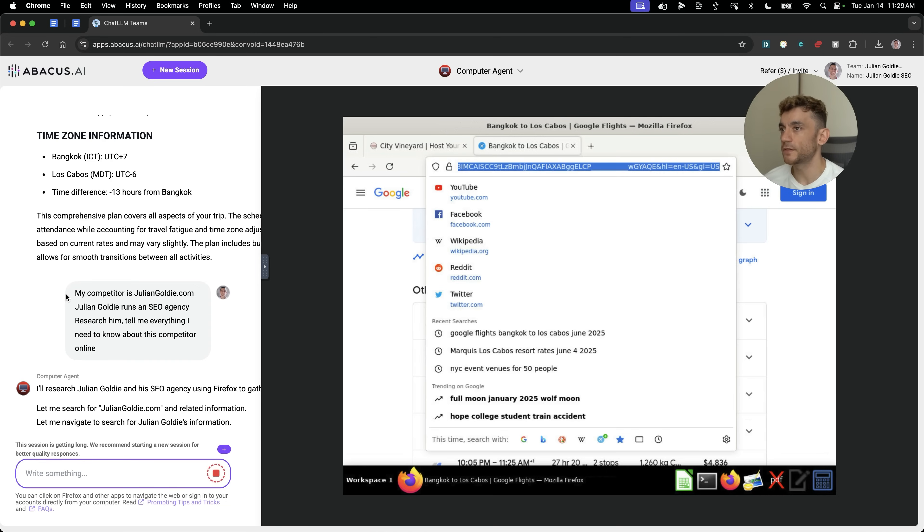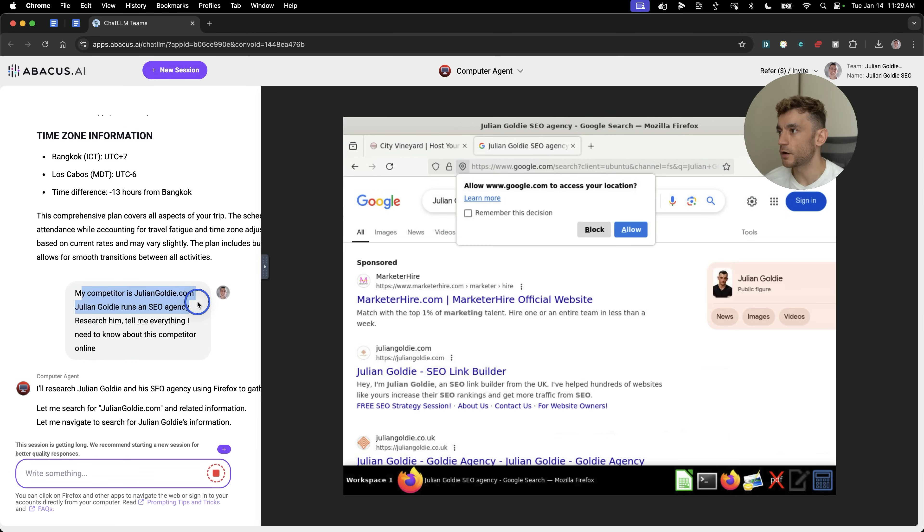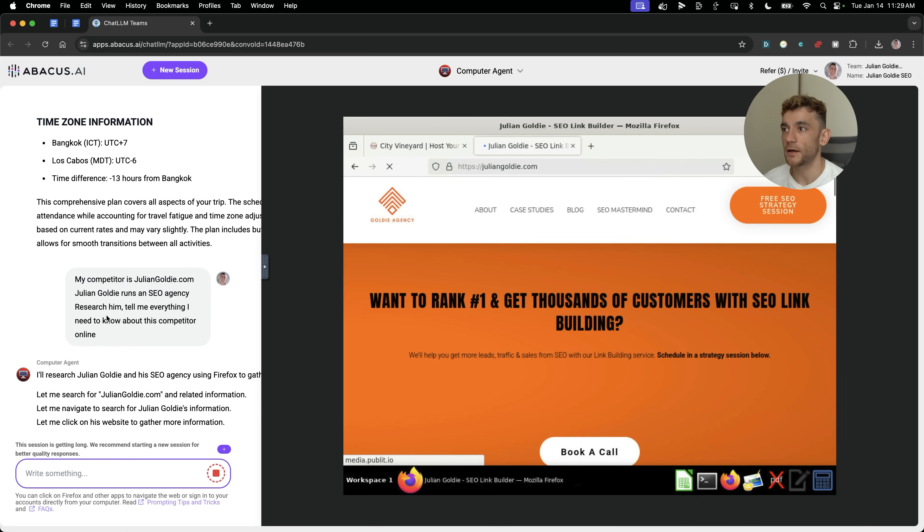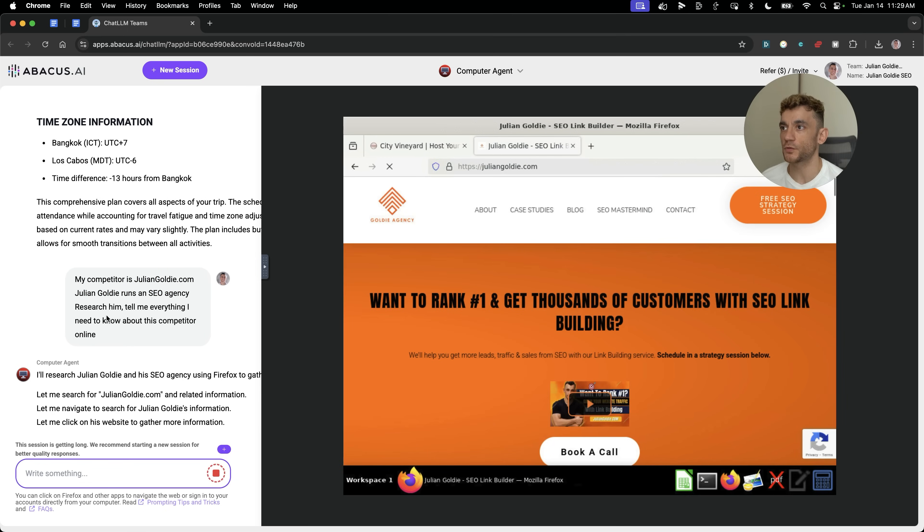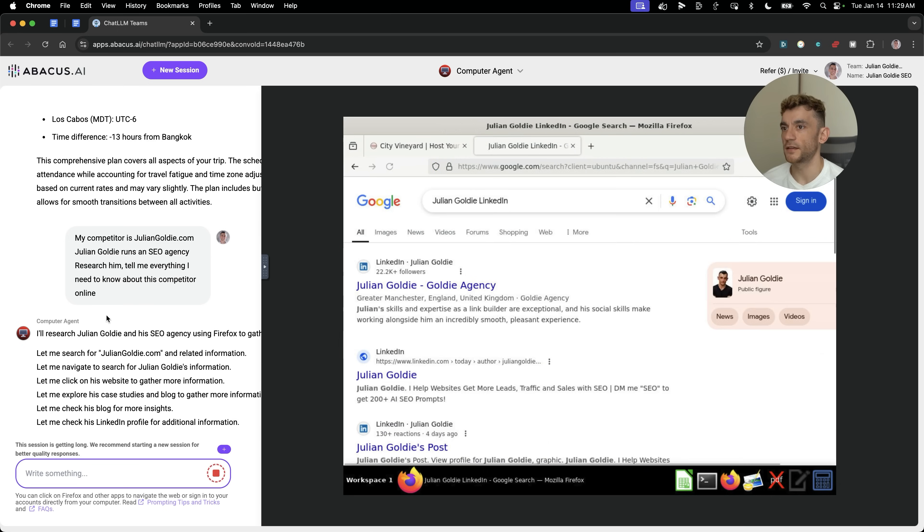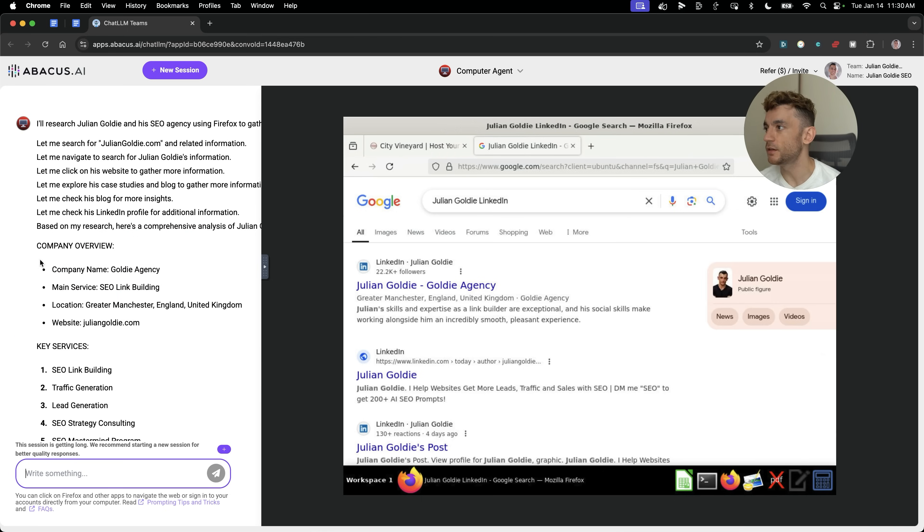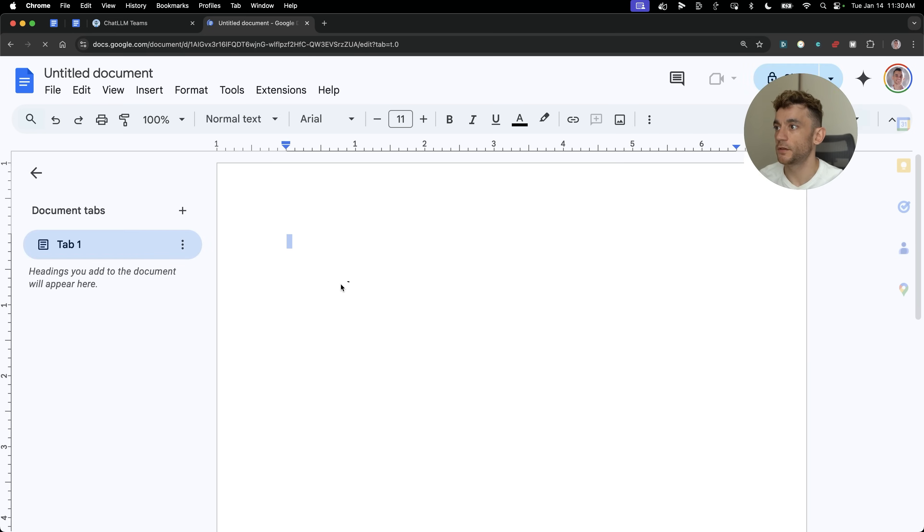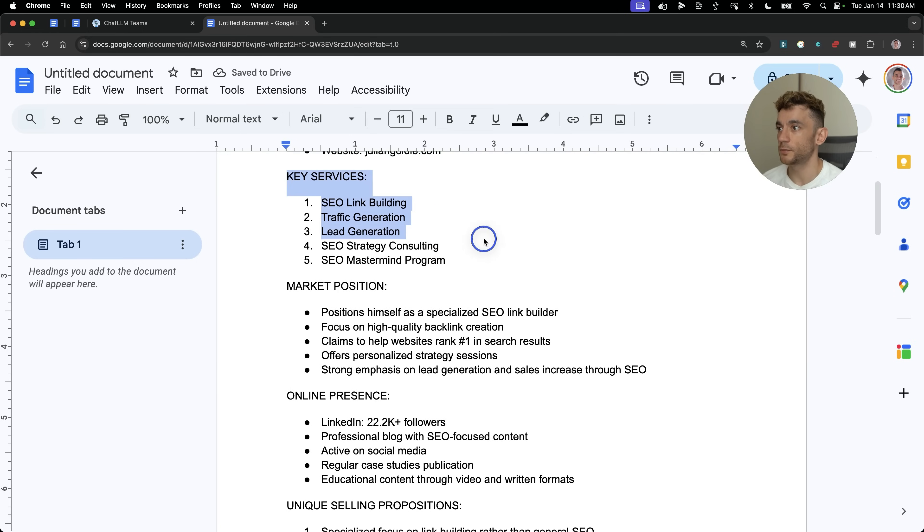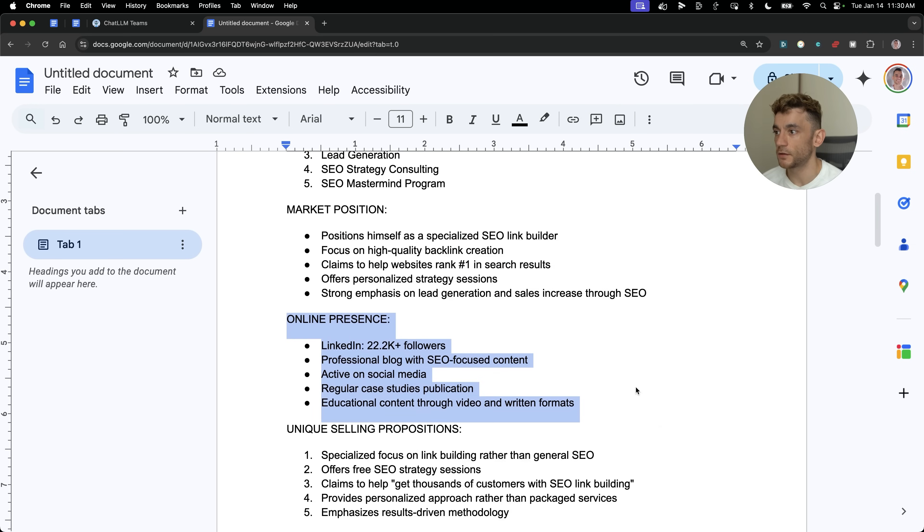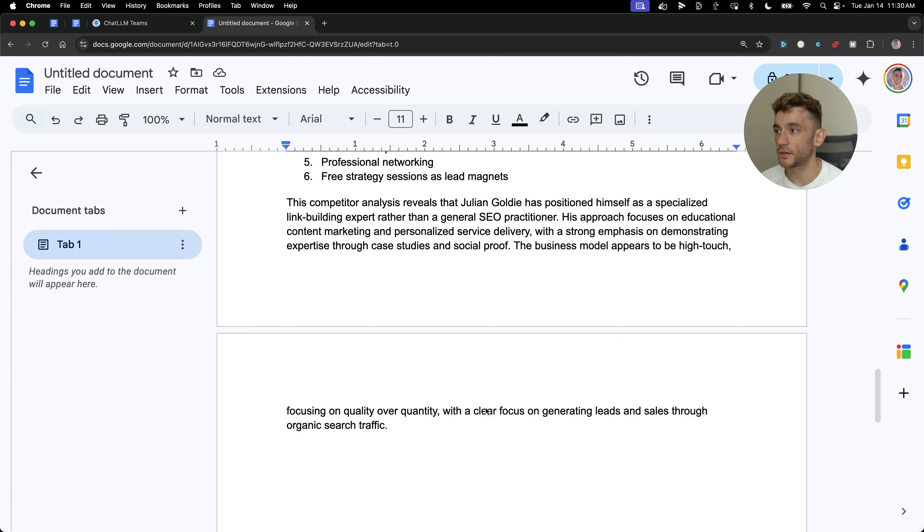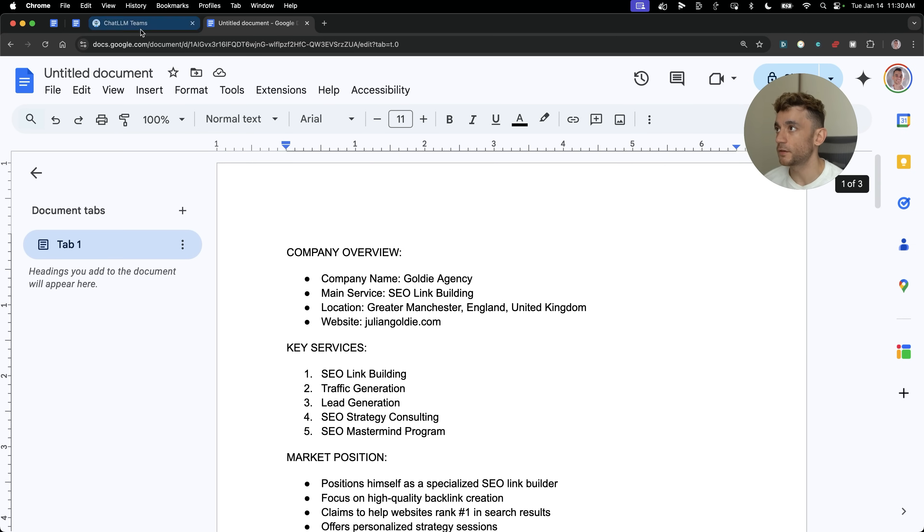So here we're testing something else out. So I'm going to say, my competitor is juliantgoldy.com. Julian Goldy runs an SEO agency, research him, tell me everything I need to know about this competitor. And you can see it's already just searching the internet, scrolling through the website, having a cheeky gander at this man, Julian Goldy. Then it's having a look at my LinkedIn. So it's basically researching everything it needs to know about me online. And then you can see here, it's given us a full plan breakdown. So if we open this up, this is all the research we got back. Here's the information about this guy. Here's what he sells. Here's his positioning. Here's his online presence, USPs, target market. You've got a full competitor research report.